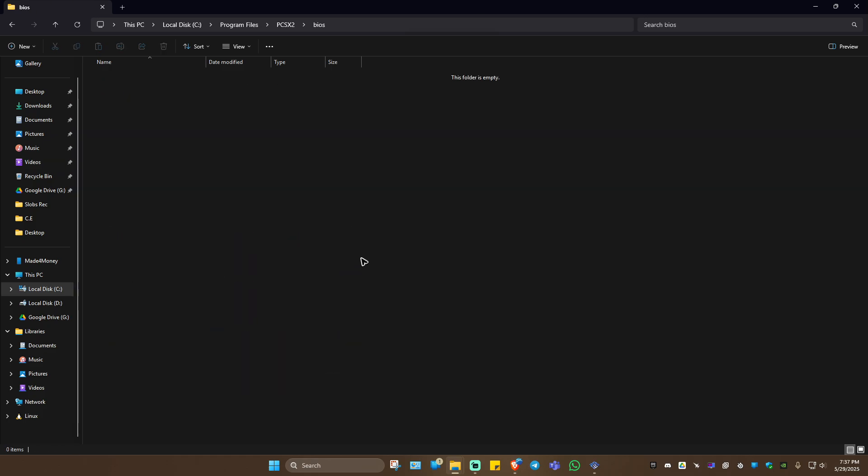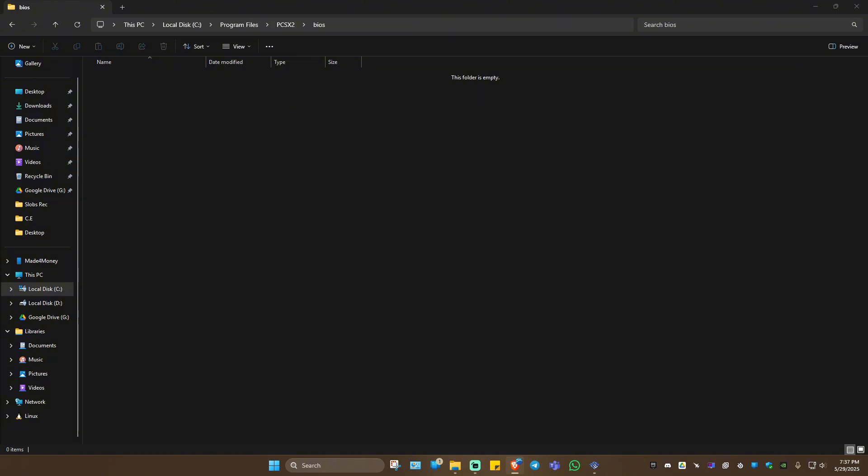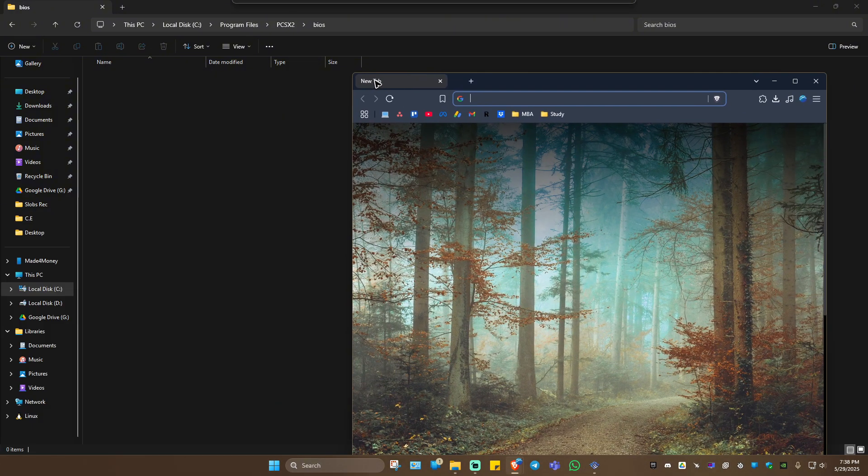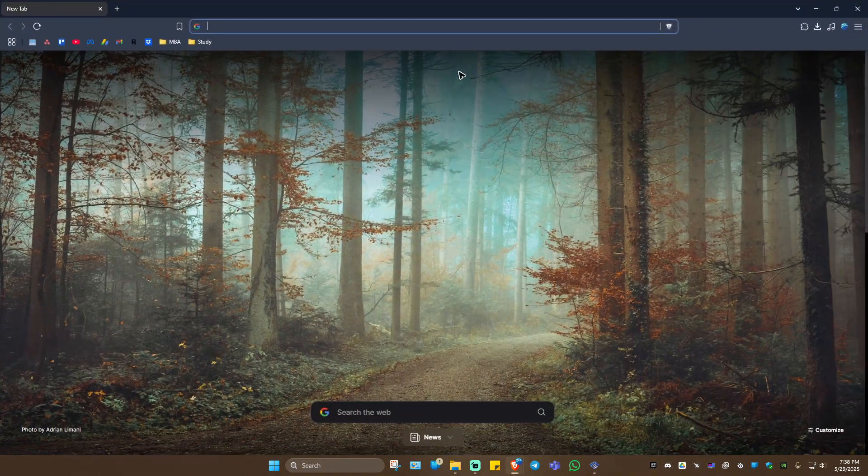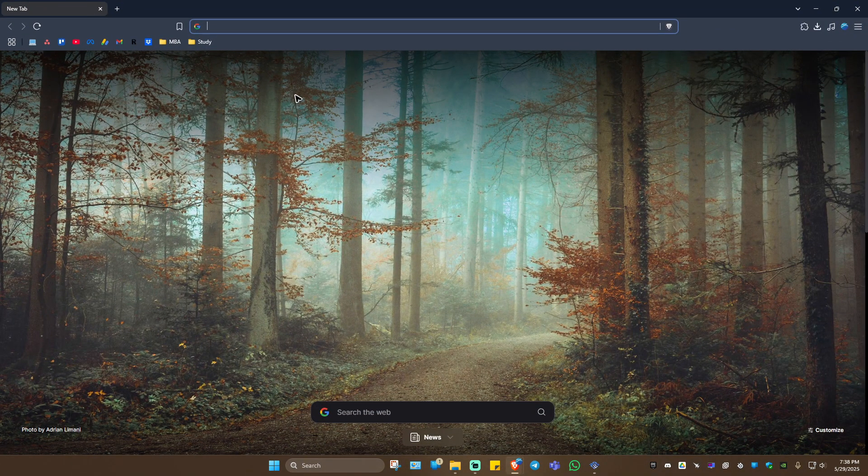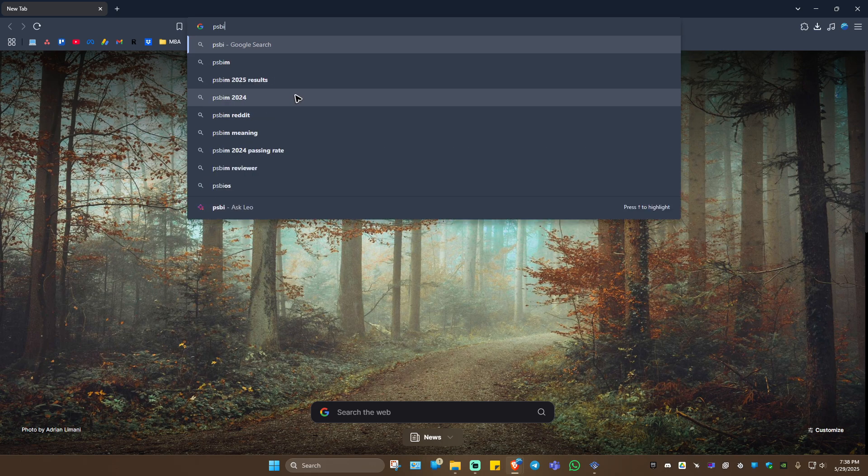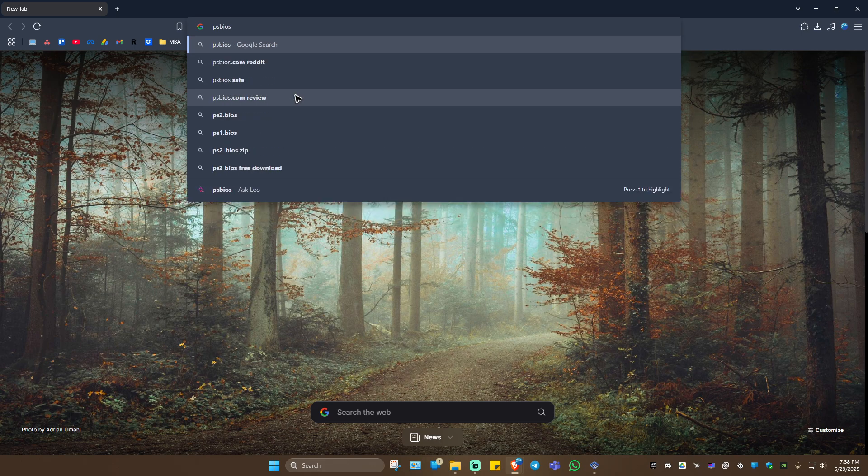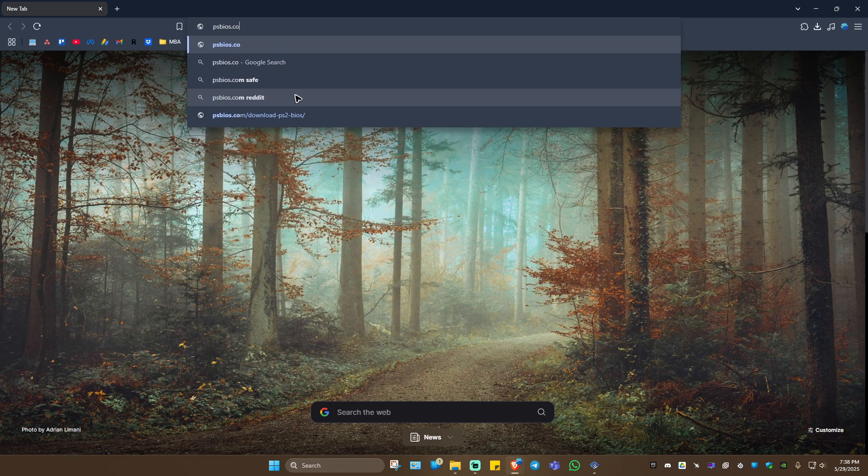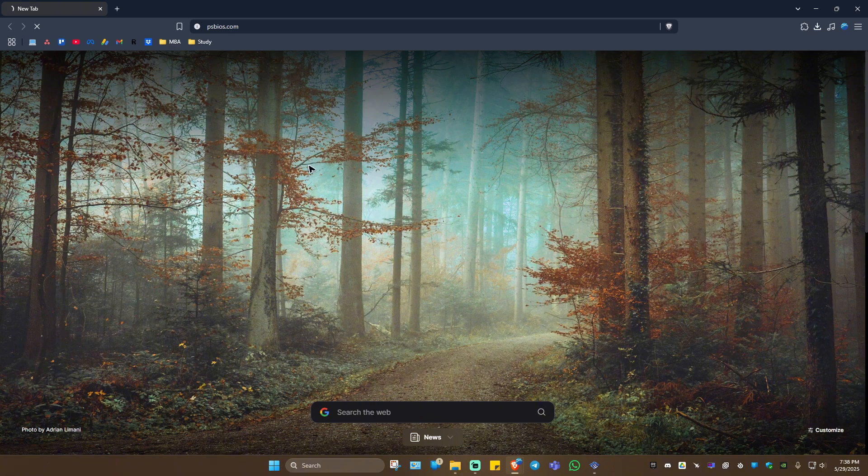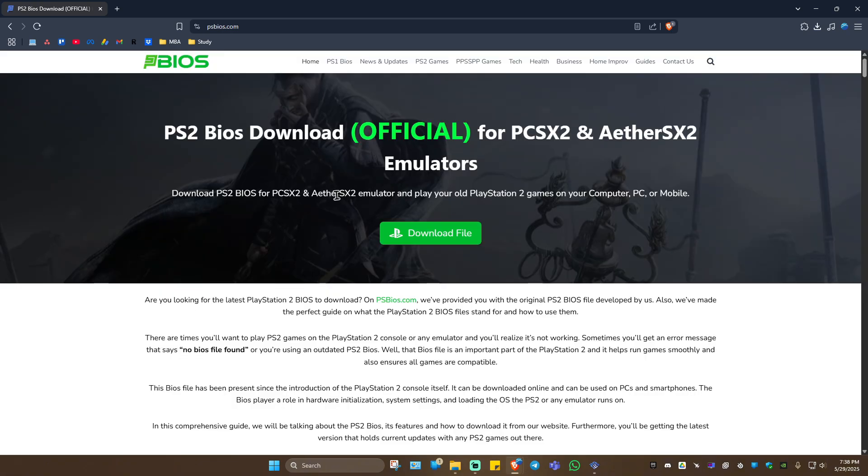Go ahead and open up the BIOS folder. Now we're going to open up a browser. In here, just type in psbios.com and hit Enter. Wait for it to load.